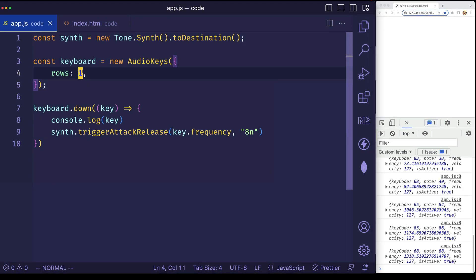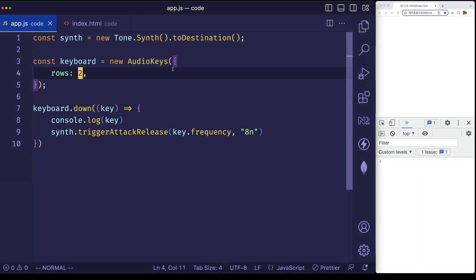However, if I set rows to a value of two, well, now I have that second mapping and I can play around with those two different octaves.